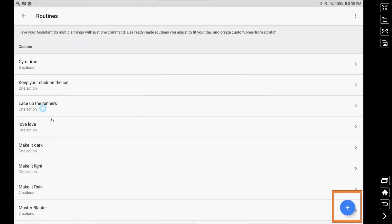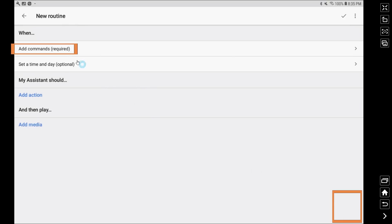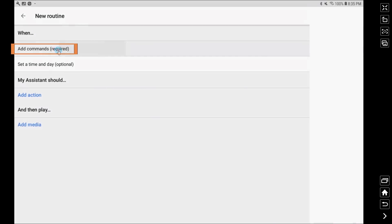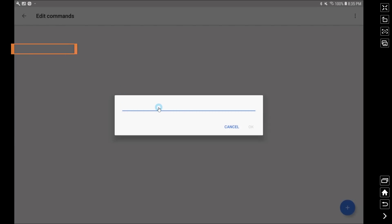Now we're going to open up a new routine by clicking on the plus and then from there we're going to hit add commands, and this is what you're going to trigger the entire loop off of.